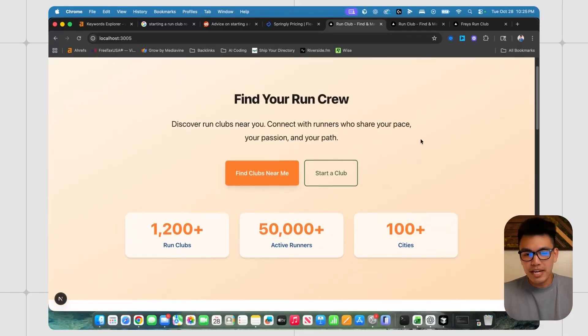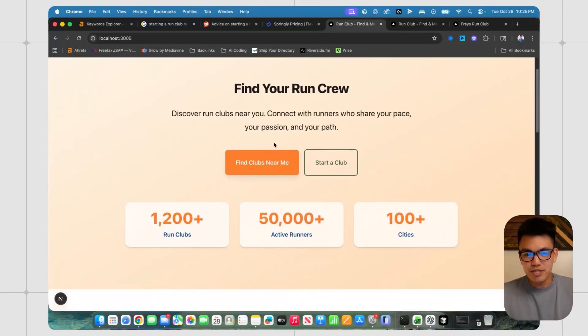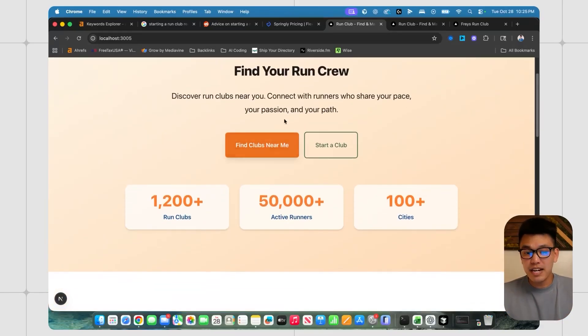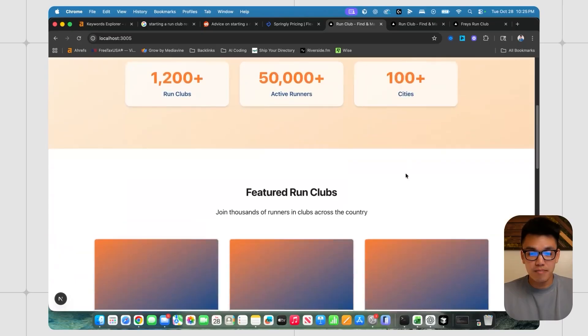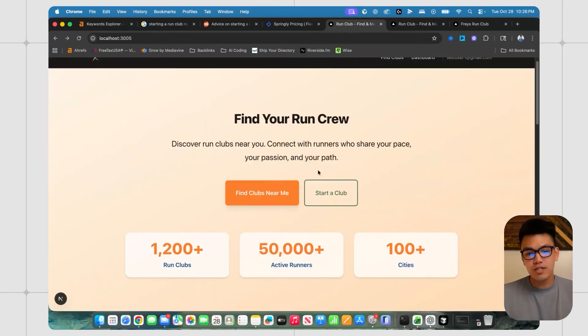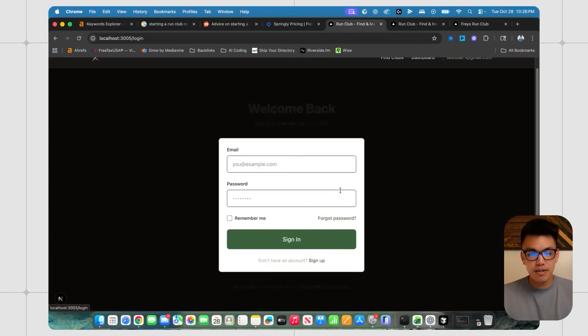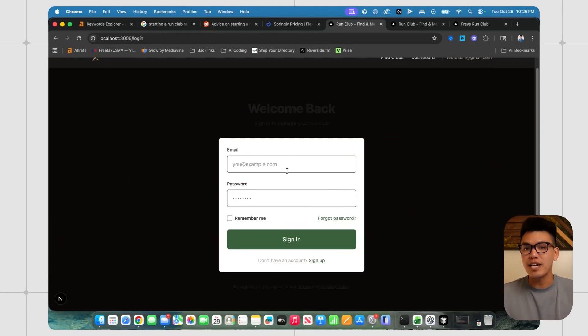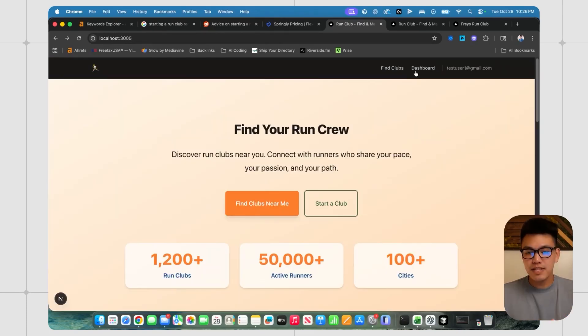This is the homepage and you have two options. You can find clubs near me or start a club. The directory site is obviously unfinished, so I will have to work on that. But people can start their own run club here and it'll walk you through the process of creating an account.